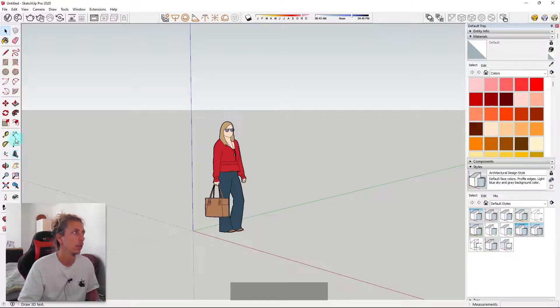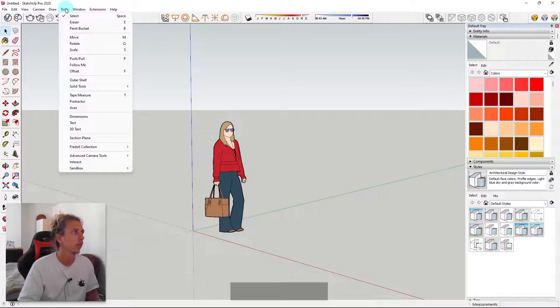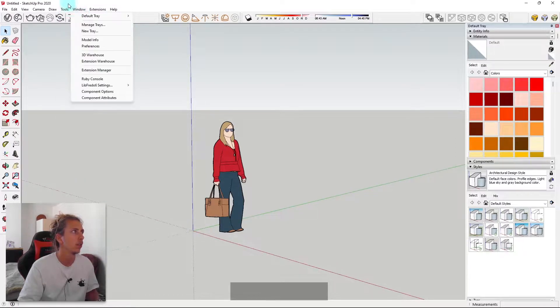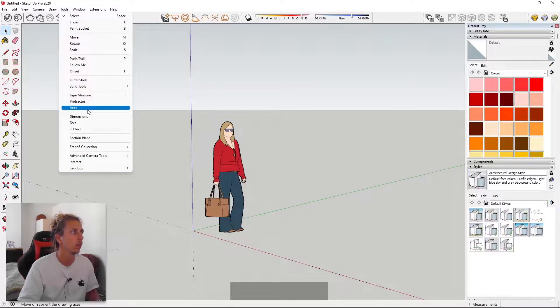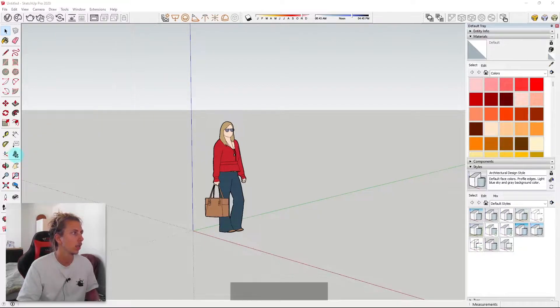Now, if this isn't displaying on your toolbar, you should be able to find it under tools, and if you come down to 3D text, it should have it there. So I'm just going to click once here.